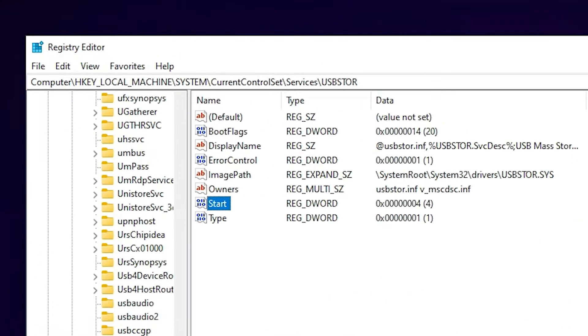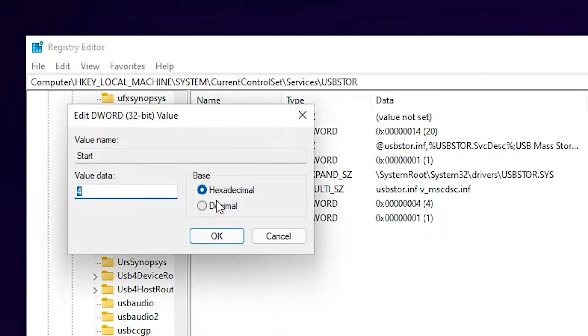If you want to enable it, then once again just go to this path, go to the Start entry, and double-click on it. Type 3 and click OK. Now your USB is enabled.